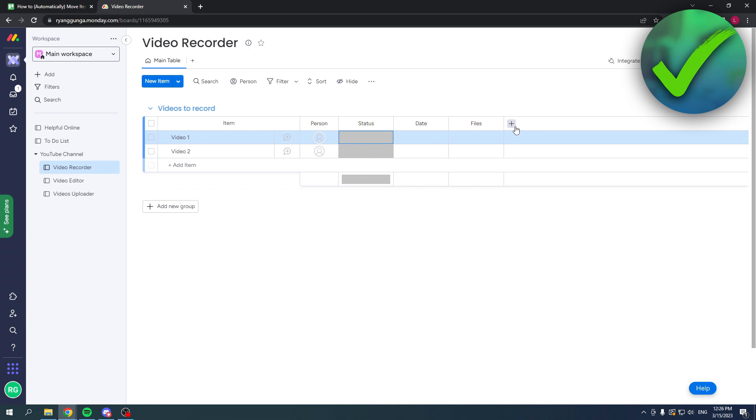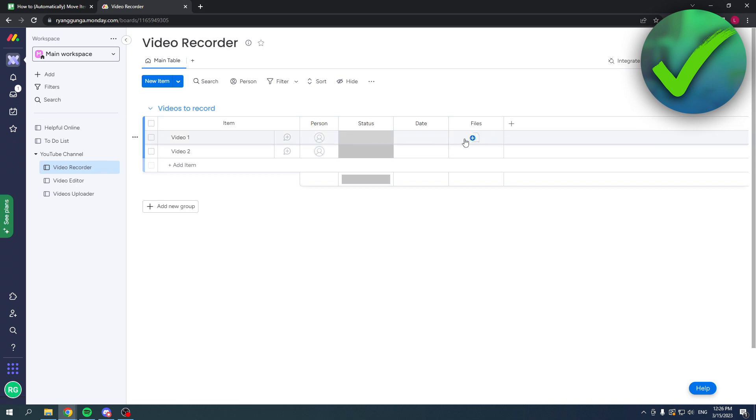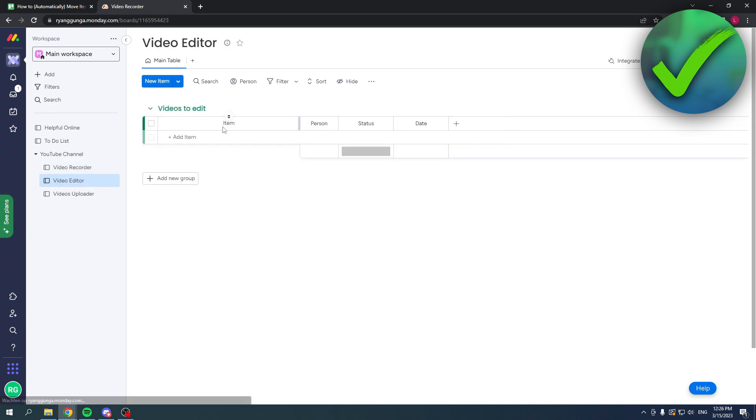The video editor can edit the video, and then they can say it is done, and then it will be moved to the video uploader.